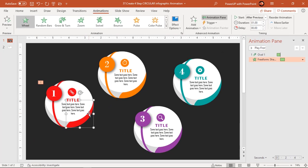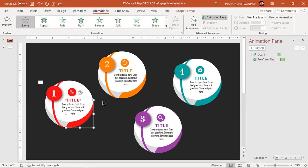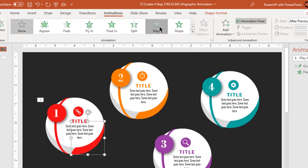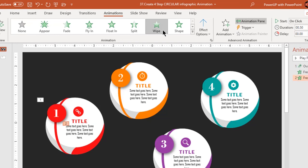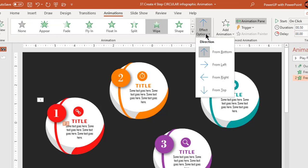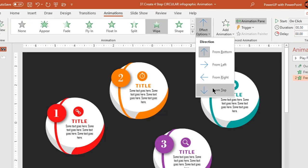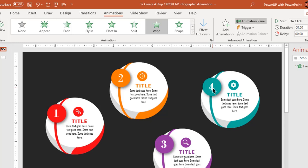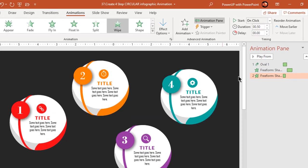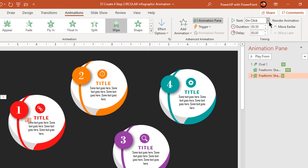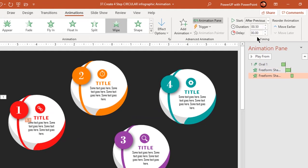Select the next segmented shape and apply a wipe animation. Go to effect options and change it from top. Start it after previous and increase the duration to 0.75 seconds.